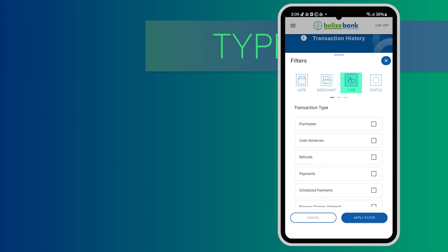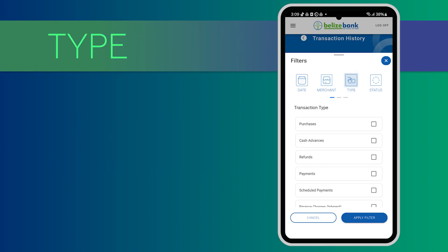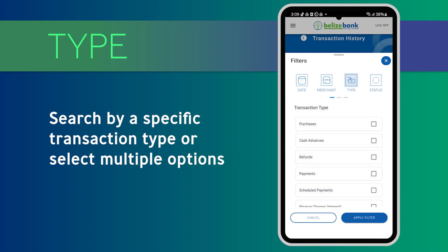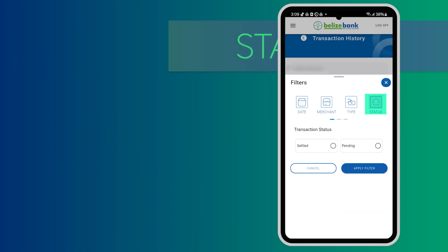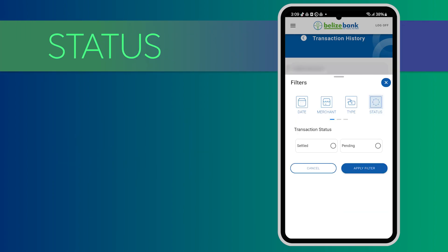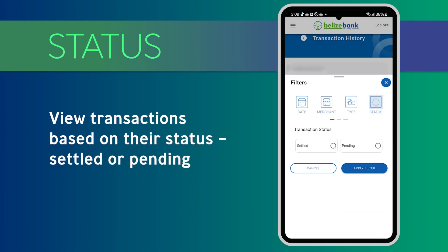Under Type, you can easily search by a specific transaction type or select multiple options such as purchases, cash advances, refunds, payments, and more. Under Status, you may view transactions based on their status: settled or pending.